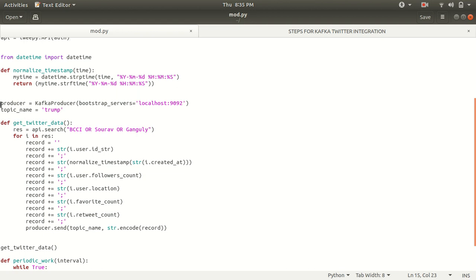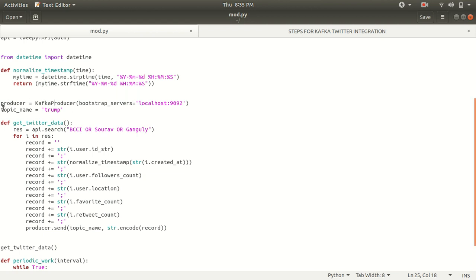Afterwards, we are specifying our Kafka producer credentials, like under which bootstrap server we need to link to. So it is the local host colon 9092 and topic name which I've already been created before this practical, it is Trump.